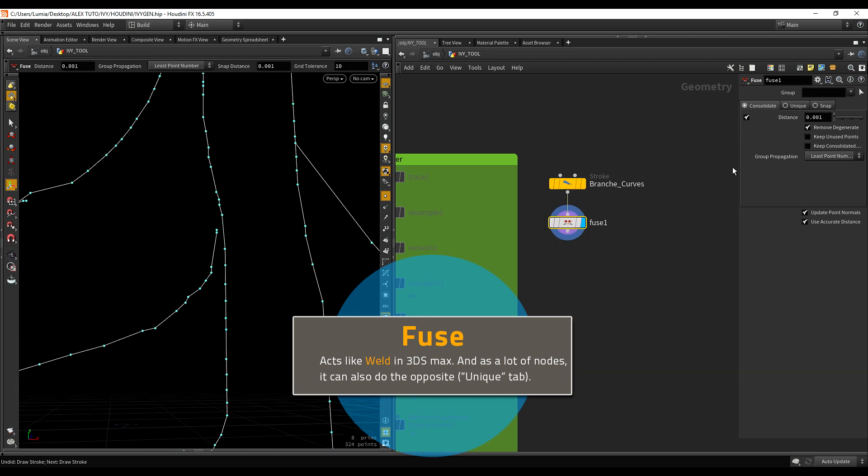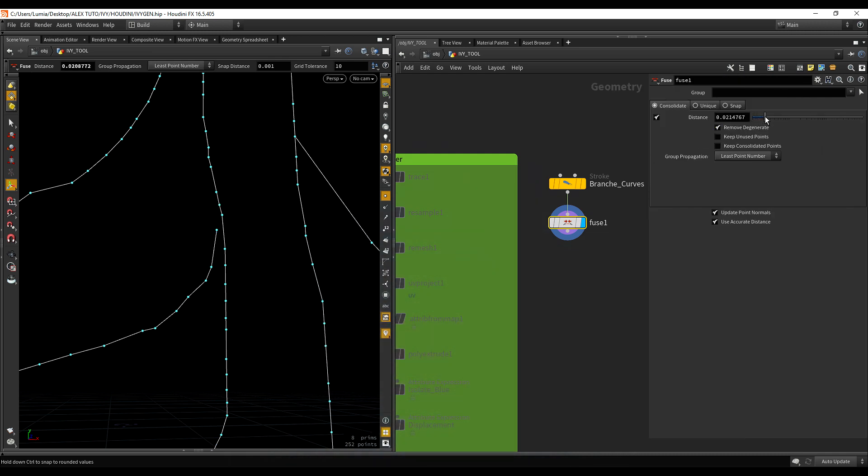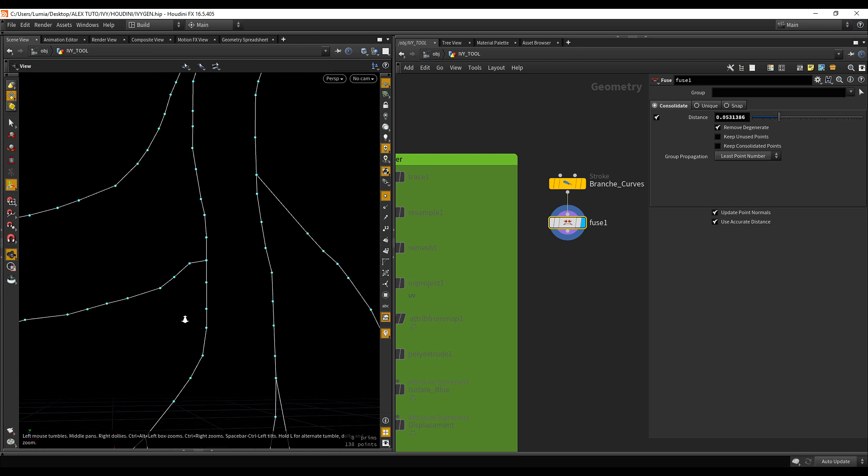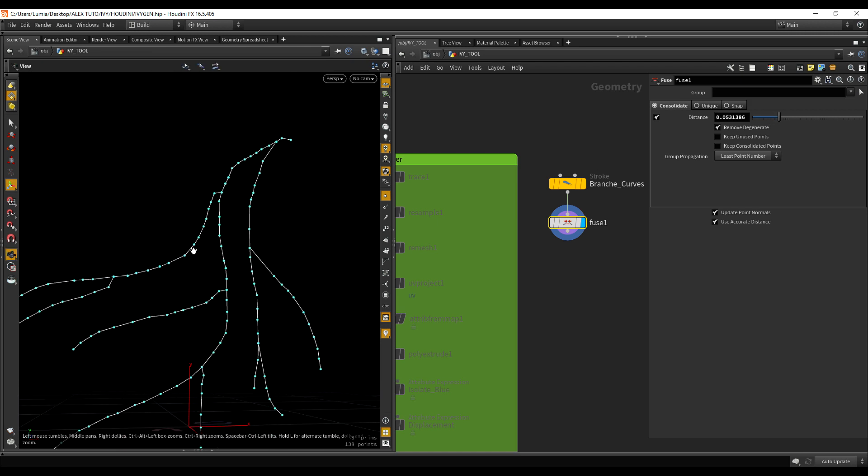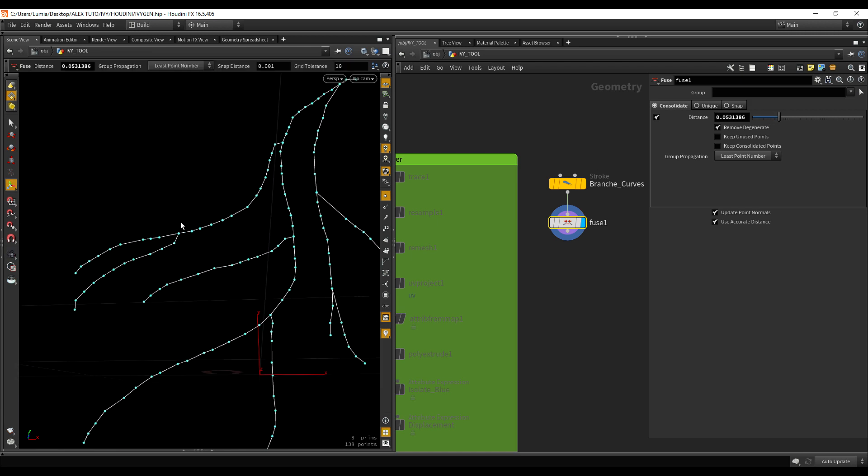And what the fuse will allow us is hopefully it will fuse some of those points here. If I just increase the distance, you see it starts to fuse. Because I don't care if it's a bit messy still. I just want to fuse some of them. As you can see now, it's one continuous curve. And after that,